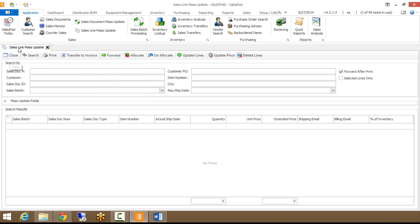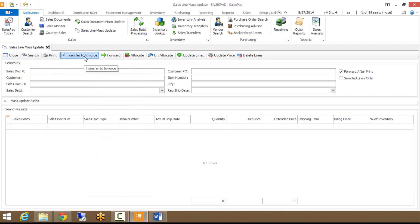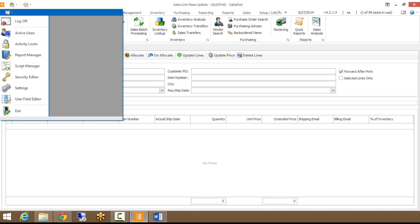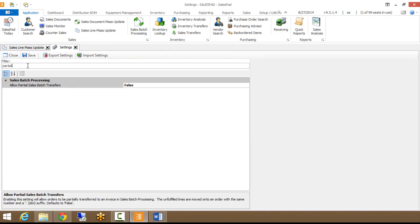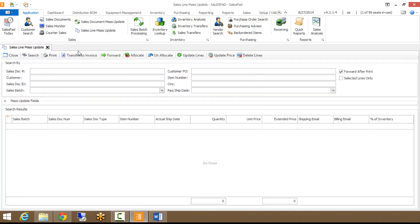Below the SalesLine Mass Update tab you have your basic functions here. You can close, you can search, or you can print. Transfer to Invoice would allow you to transfer those lines to an invoice. Keep in mind if you're going to do that, you will need to have partial invoicing enabled. That can be enabled if you go to your modules menu and settings. If I just type in partial, you'll see that allow partial sales batch transfers, you just want to set that to true.